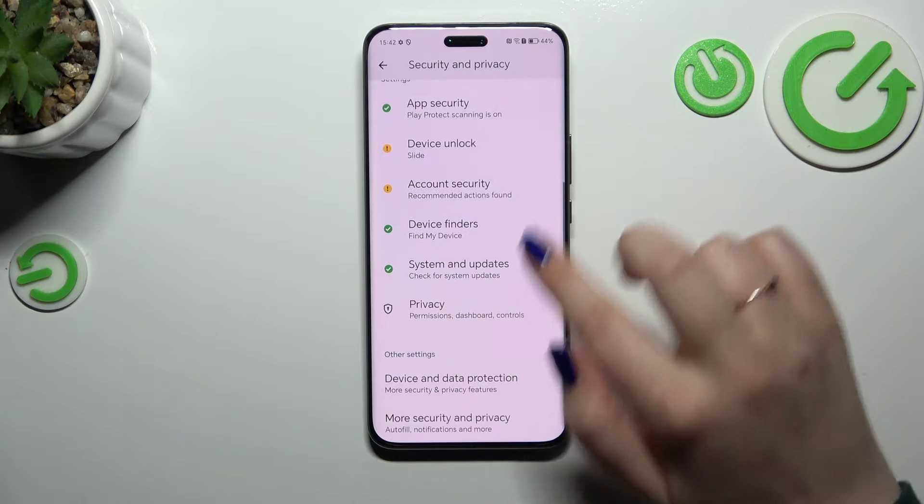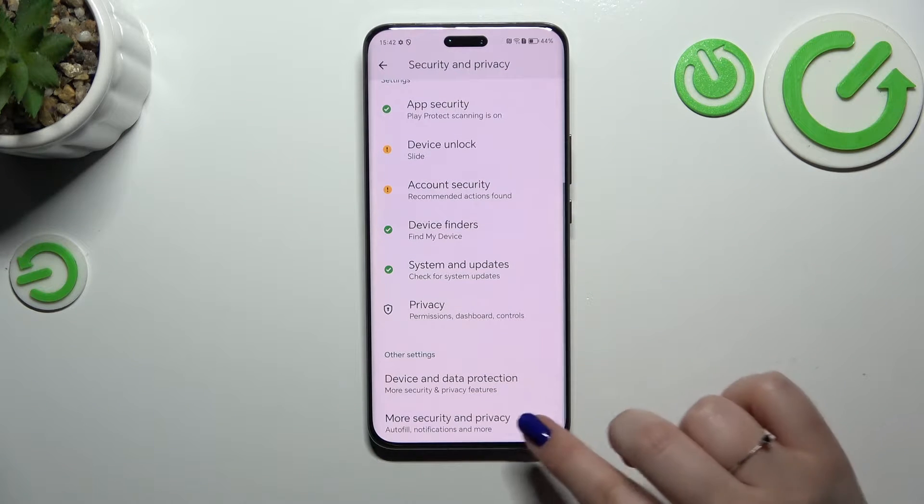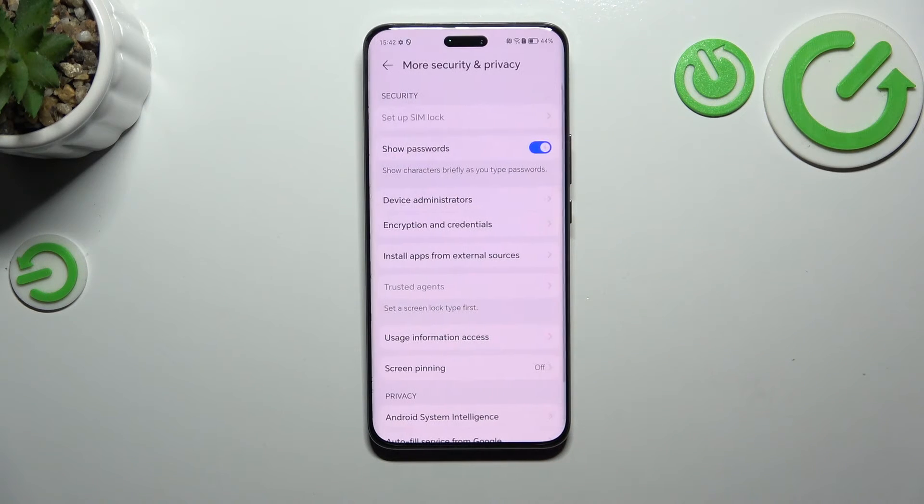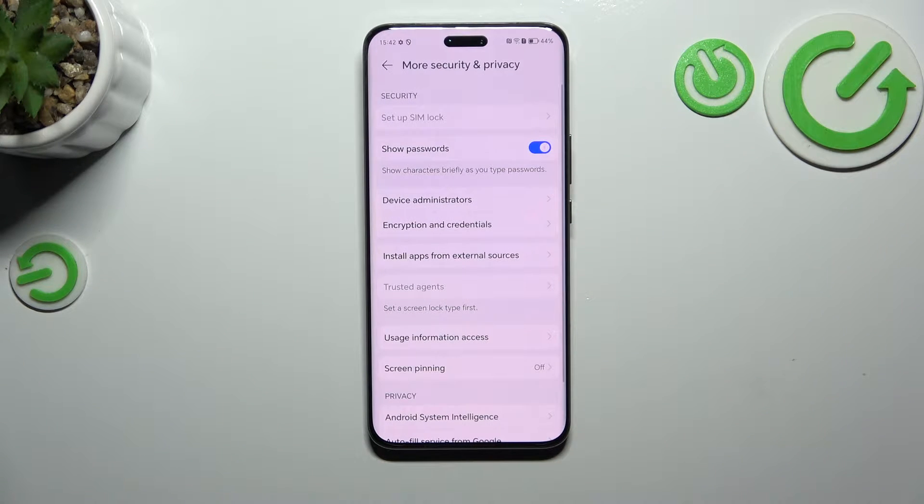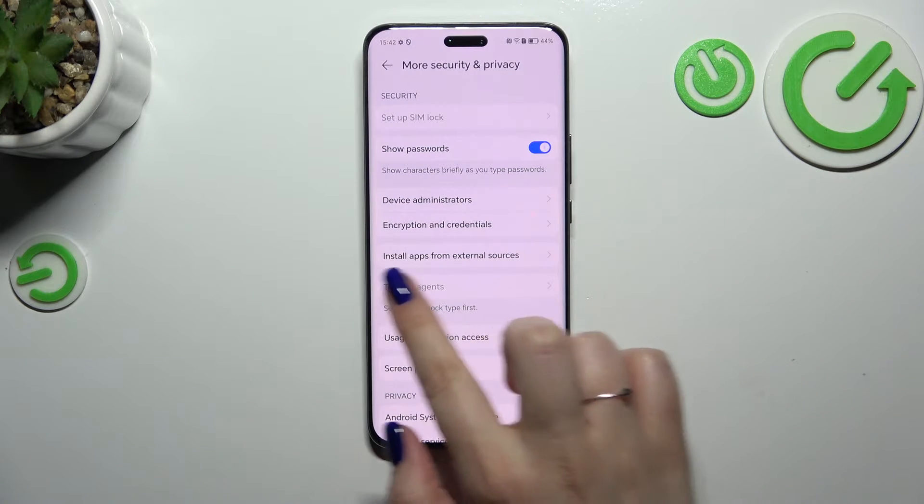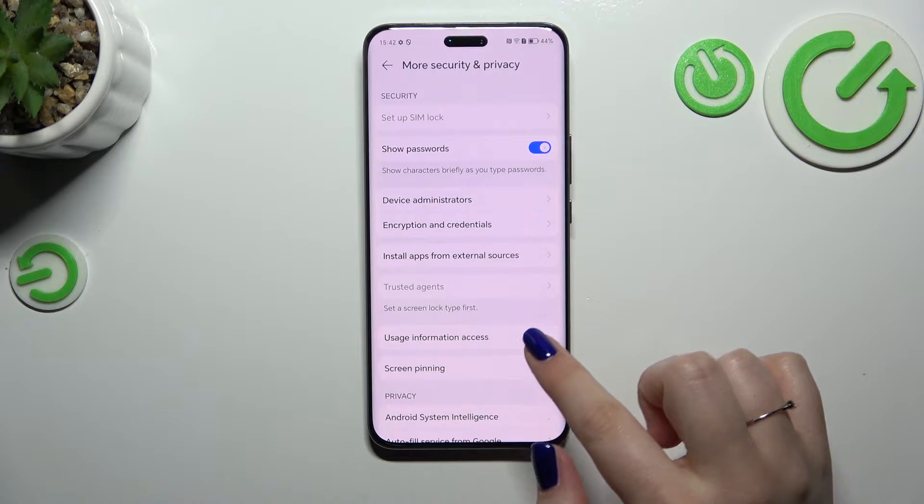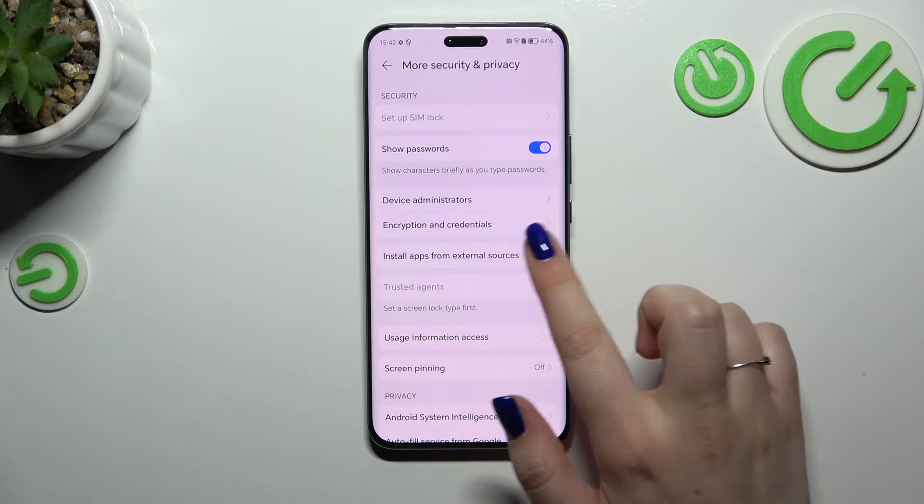Then scroll down again to locate more security and privacy settings and tap on Install Apps from External Sources.